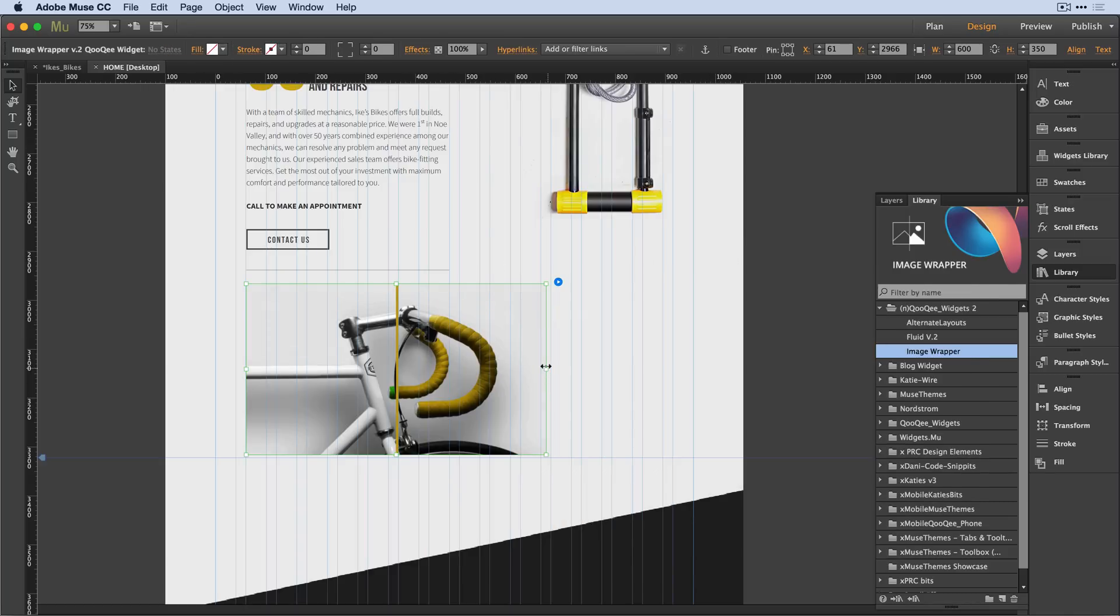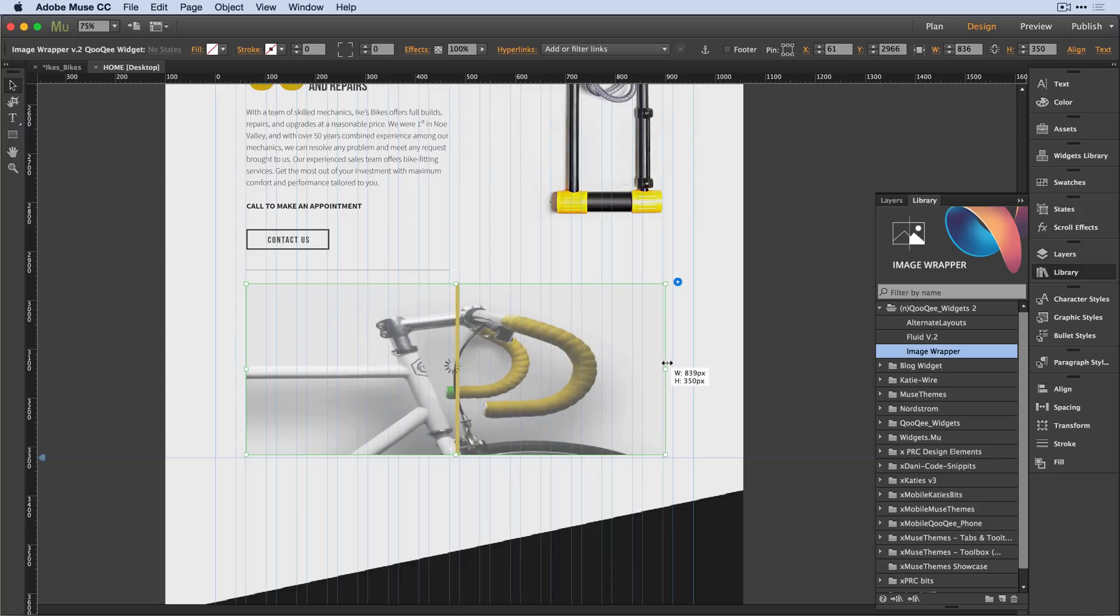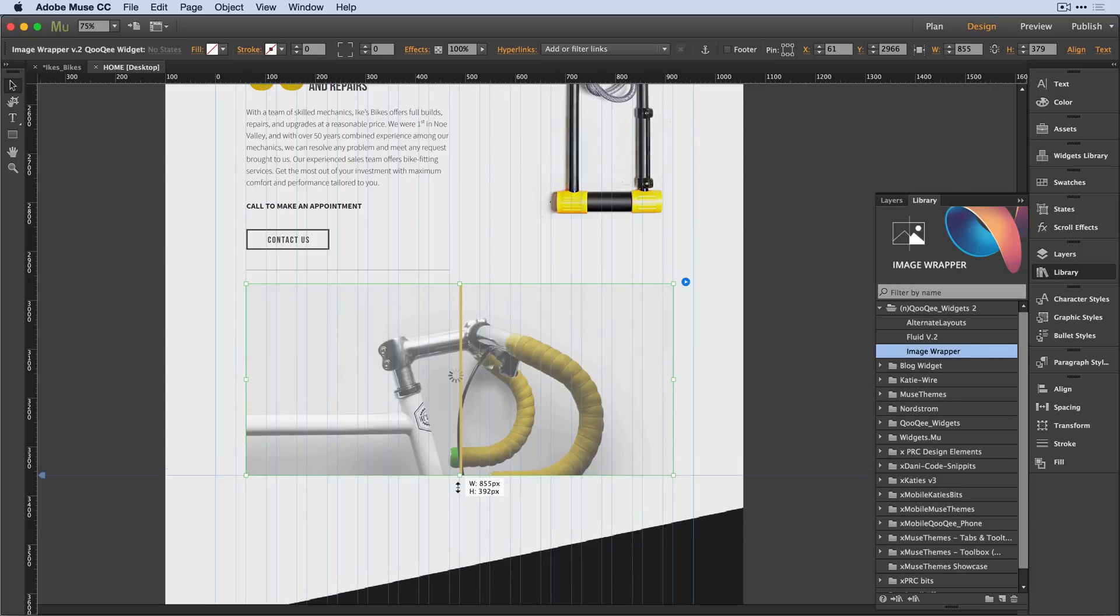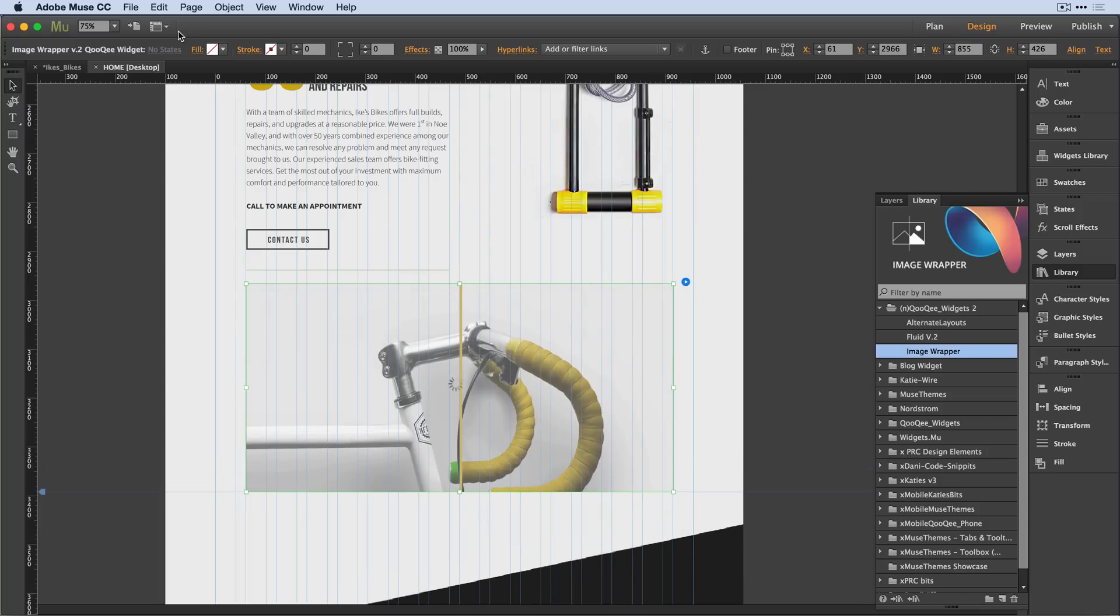I'll press and drag this a little bit larger so that I can see the full image. Let's just take a quick look at this in action.